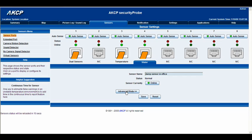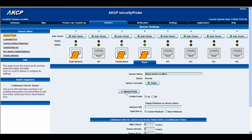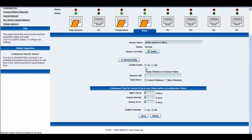So let's have a look at the advanced mode. Here we are in advanced mode. You can see we can toggle the graph on or off. We have the sensor's URL where we can type in a website and open it in the current window or a new window. Below that we also have the continuous time — the duration the sensor must be in a new status before accepting it. For example, entering 10 seconds means it would have to be in a high critical status for 10 seconds before it actually gives you a readout of that high critical.